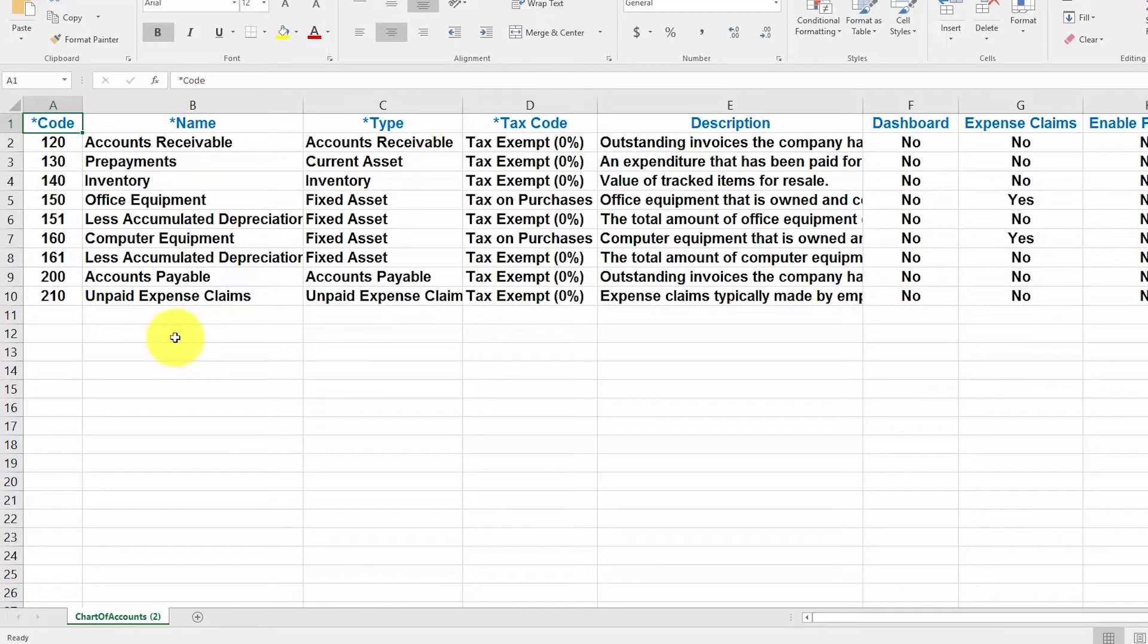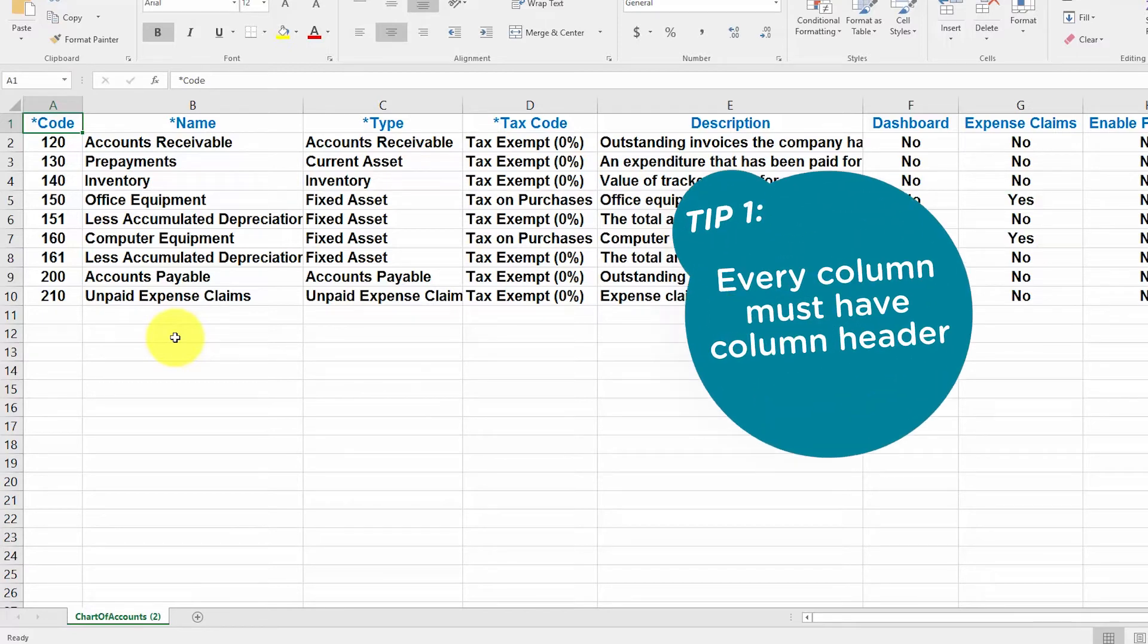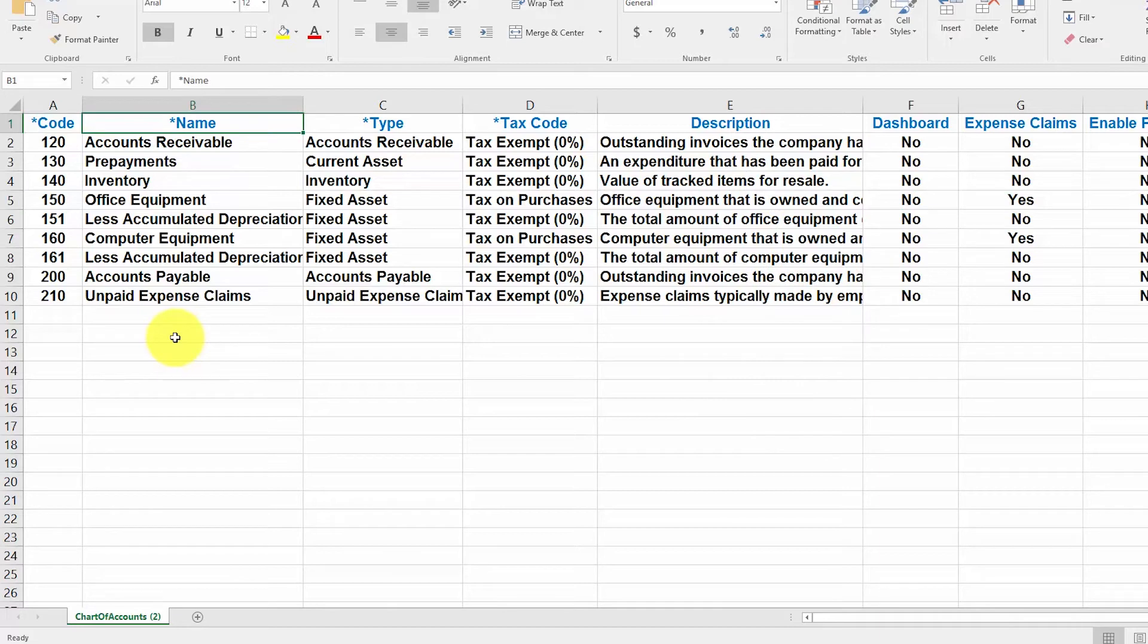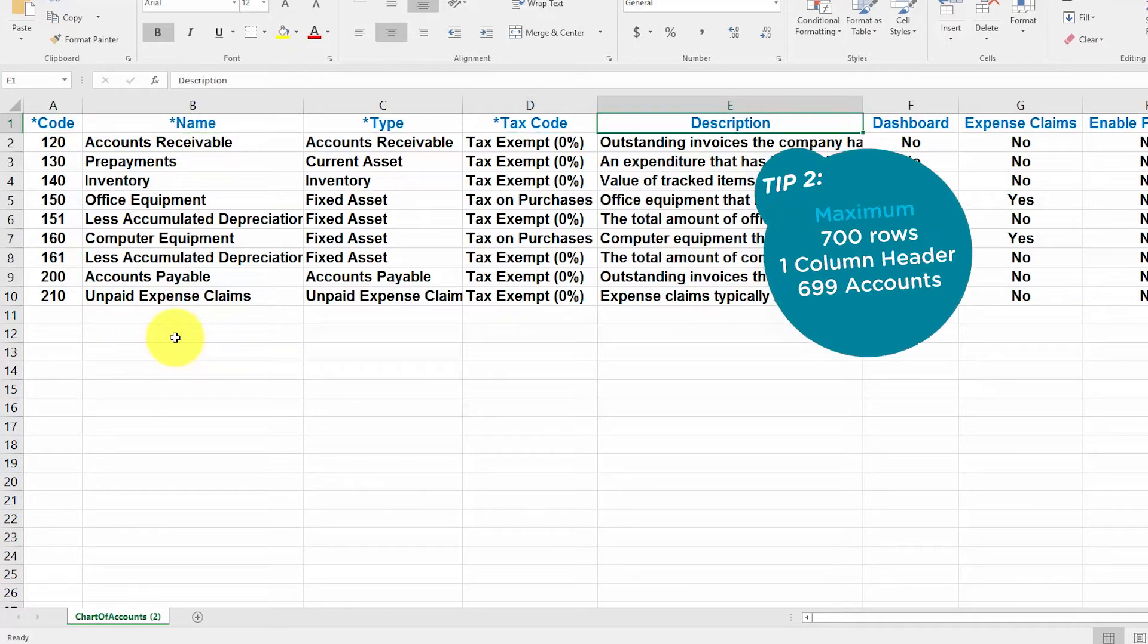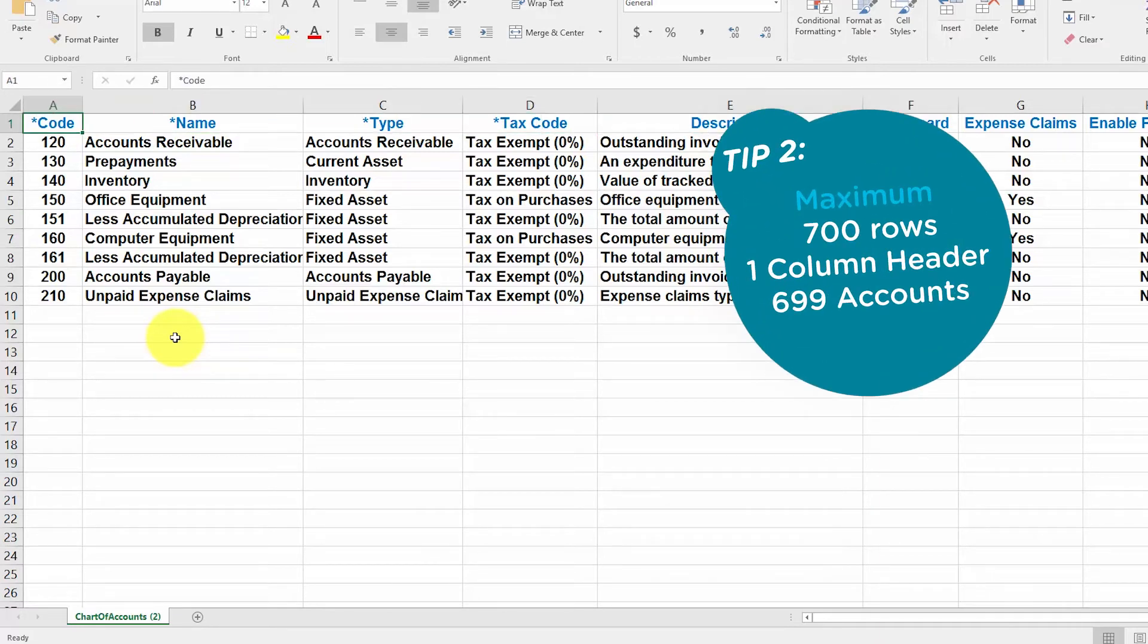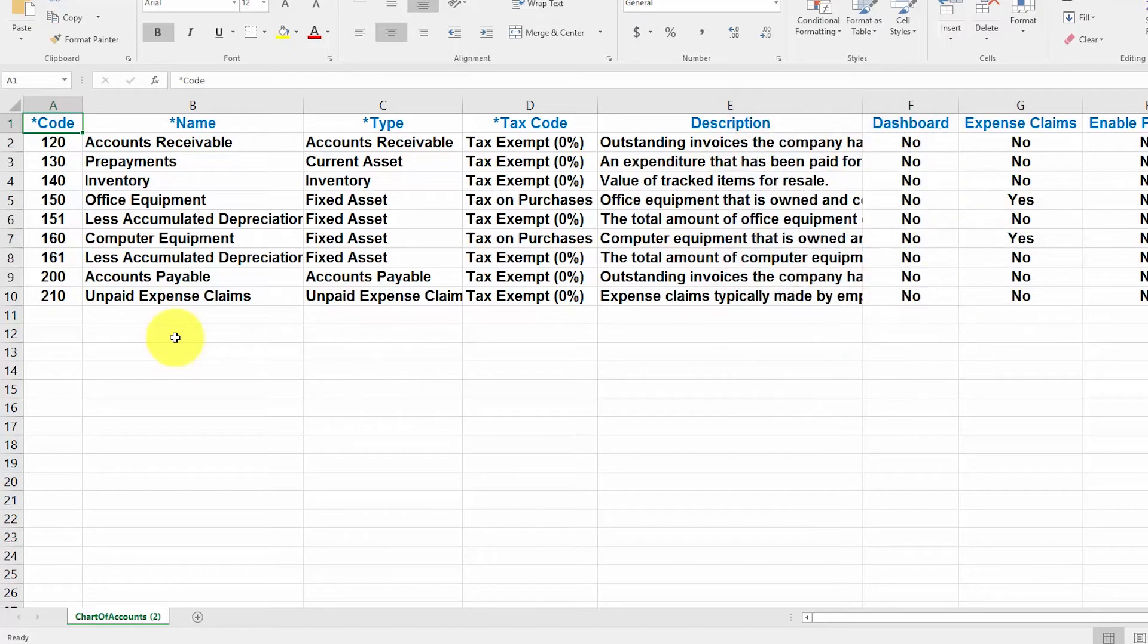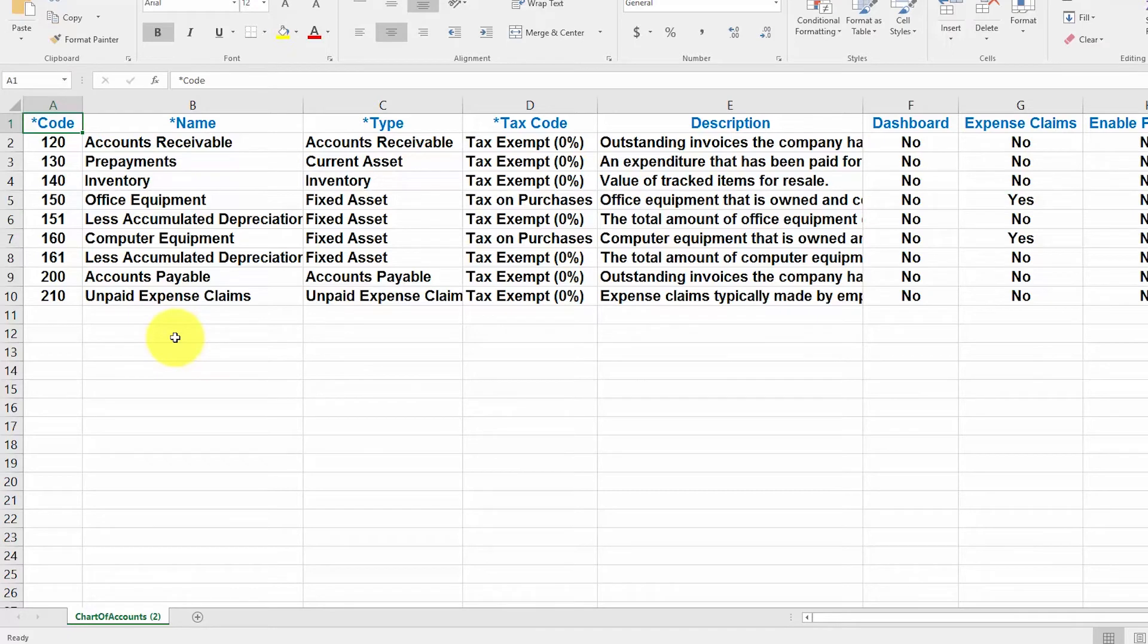Now I would like to share some tips with you on formatting your import file. Tip number one, every column must have a column header as you can see here, this first row. Tip number two, you can have a maximum of 700 rows, one column header, and 699 accounts. If you have more than 699 accounts to import, you will need to manually add any additional accounts to Xero. Be sure to check out how to set up a chart of accounts lesson for step-by-step instructions on how to add an account manually. Click here to access this lesson.